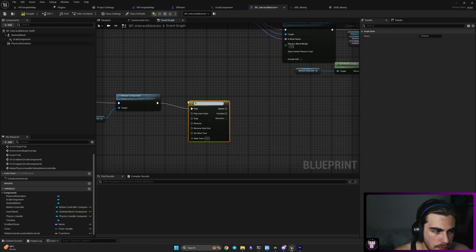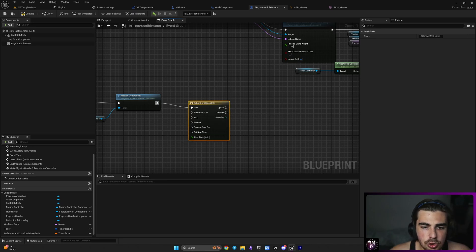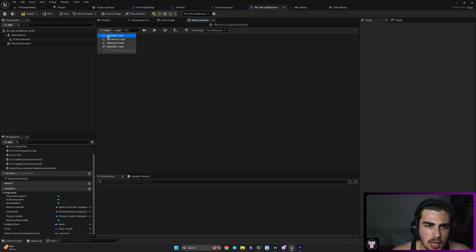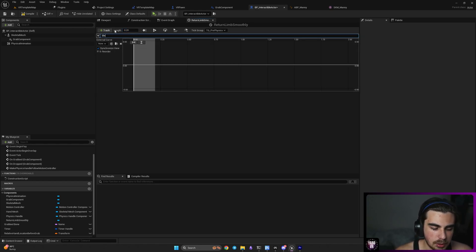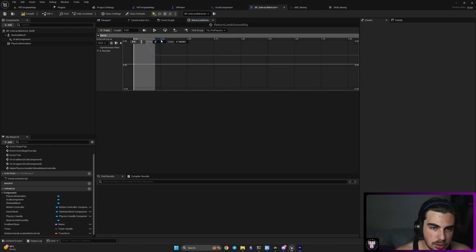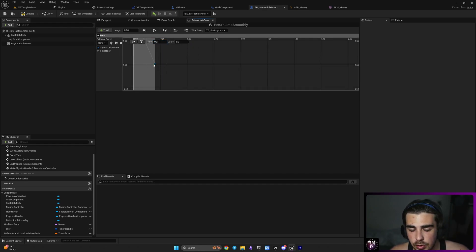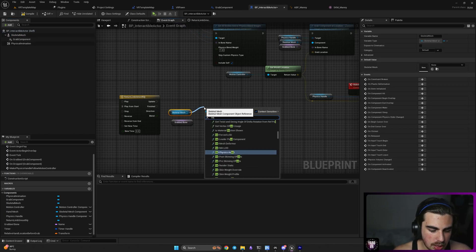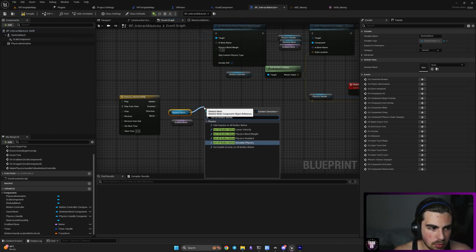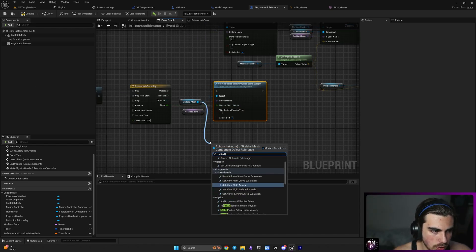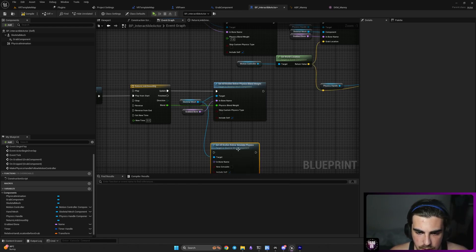Then we want the grabbed limb to smoothly return to its animated position. Add a timeline and call it 'Return Limb Smoothly'. Set it to run for 0.2 seconds. Add a float track called 'Blend' — add a key at time 0 with value 1, and a key at time 0.2 with value 0. When blend is zero, the limb follows the animation again. Connect the grabbed bone and blend value into Set All Bodies Below Physics Blend Weight.